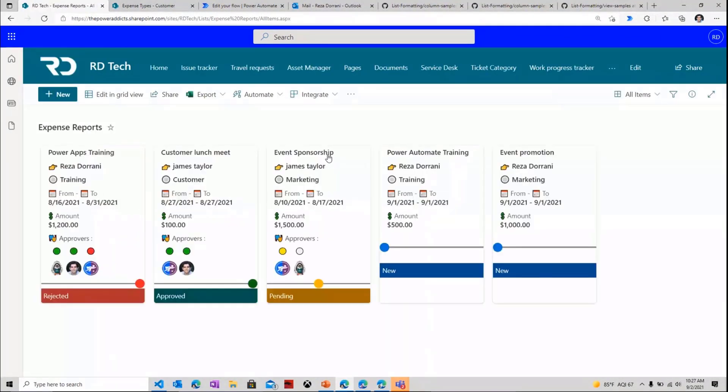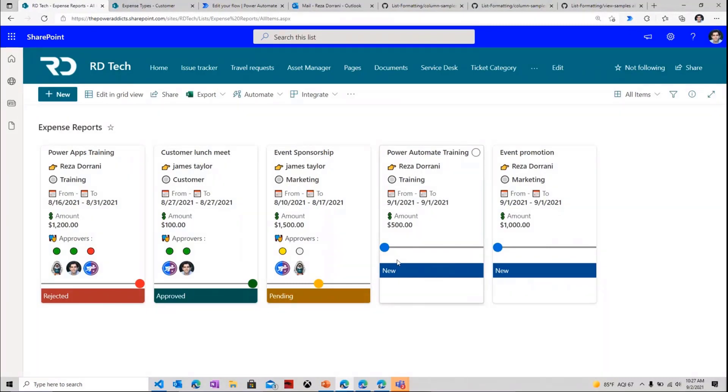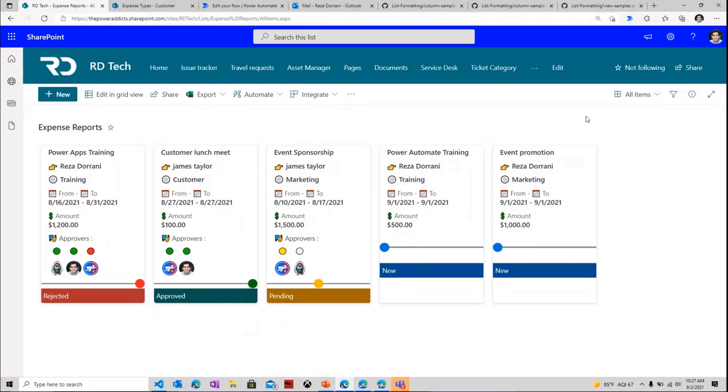Now once the flow triggers, we will have the status move ahead from New to Pending. This can take up to a minute or so until the flow triggers. Now while the flow is triggering, let's try and look at some of the column formatting samples that I have put in place.